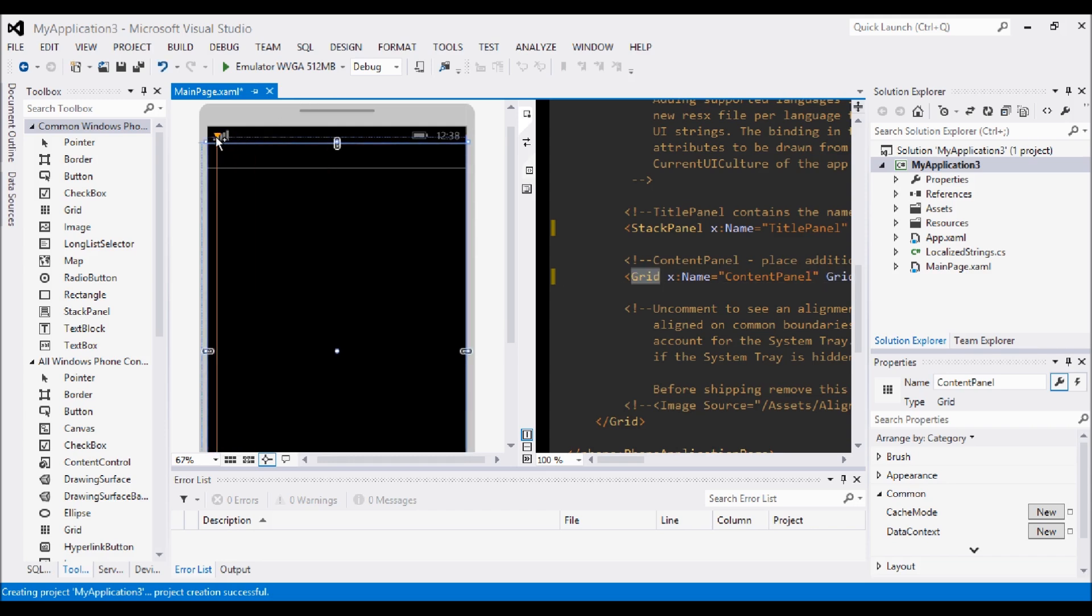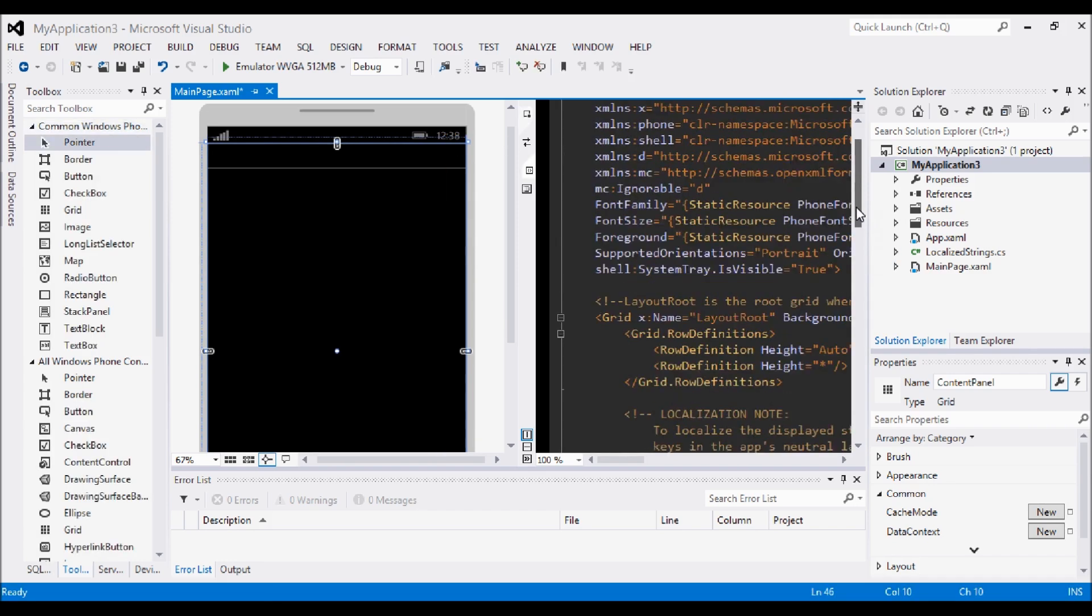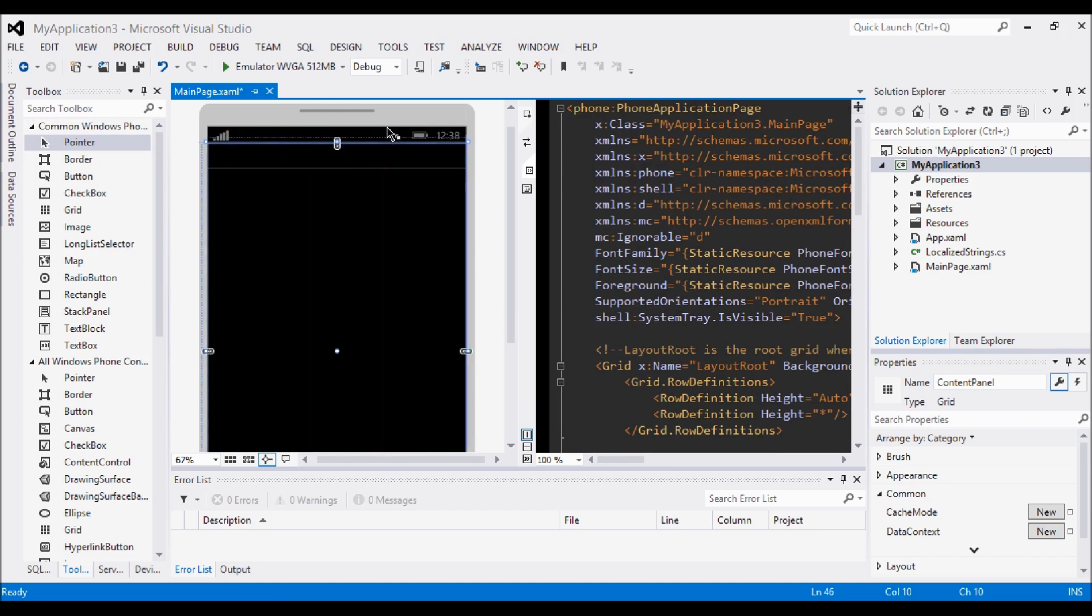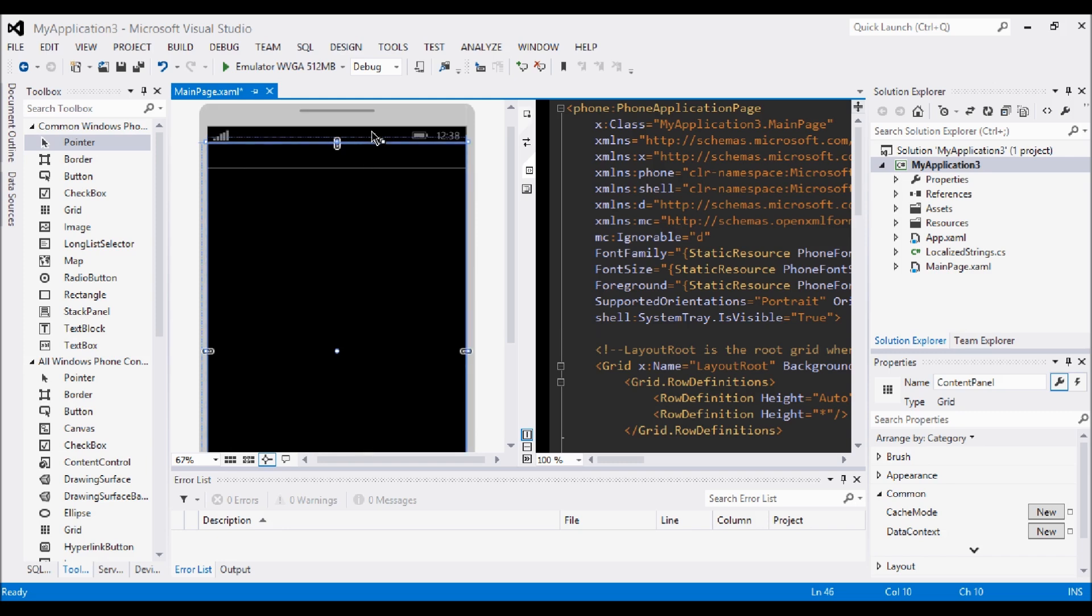Another thing you'll notice is along the top we have the signal and the battery and the time. This doesn't have to be removed but if you've got a background on your application this bar will always be visible. And that means if the user is using a dark theme or a light theme there will either be a black bar or a white bar. That does actually ruin the look of your app sometimes, especially if you're trying to give that full view. You want the whole of the screen to use your application or your game whatever you decide to do.